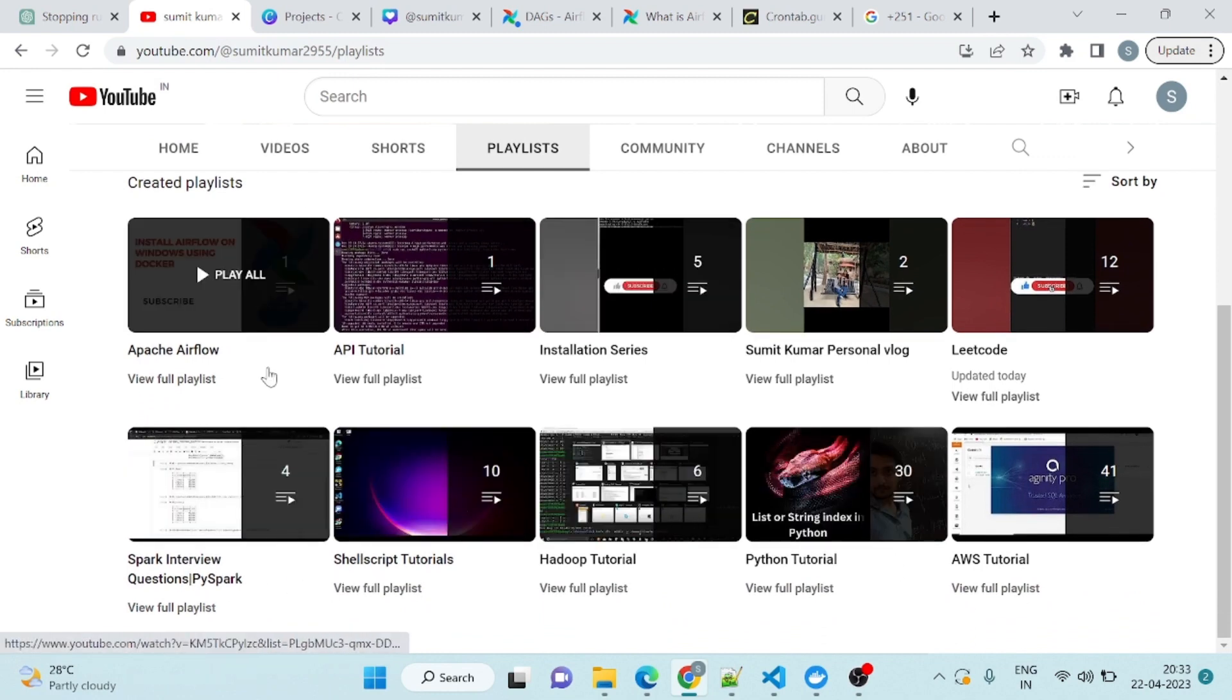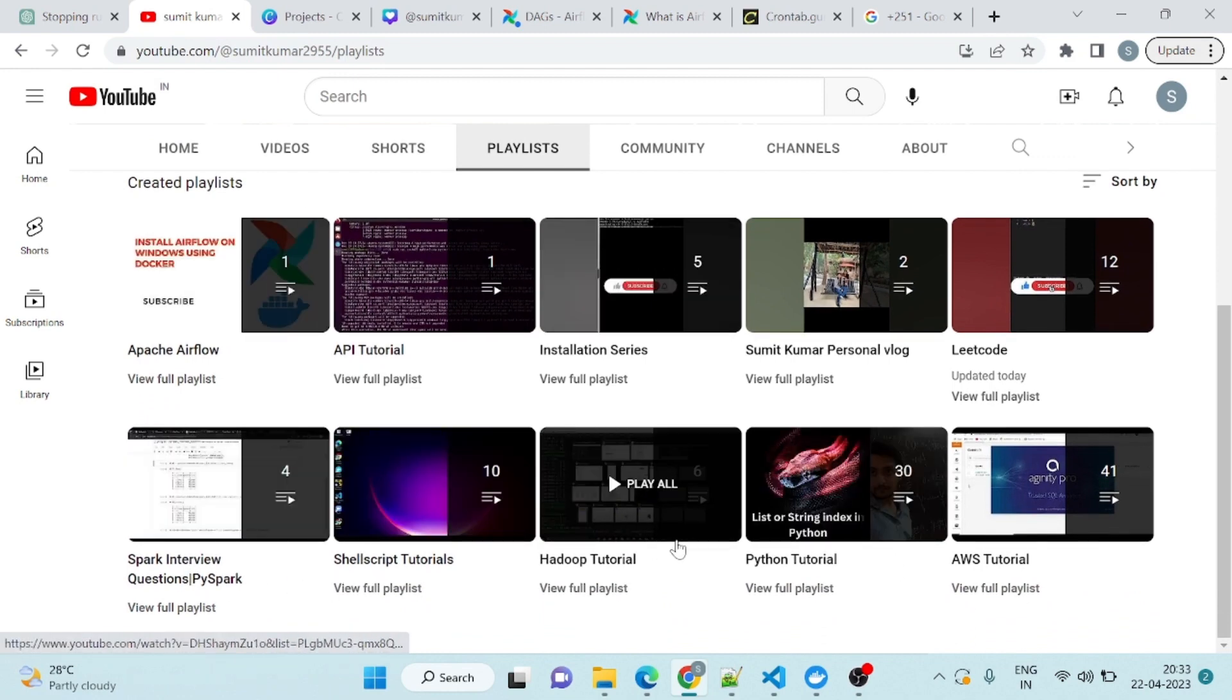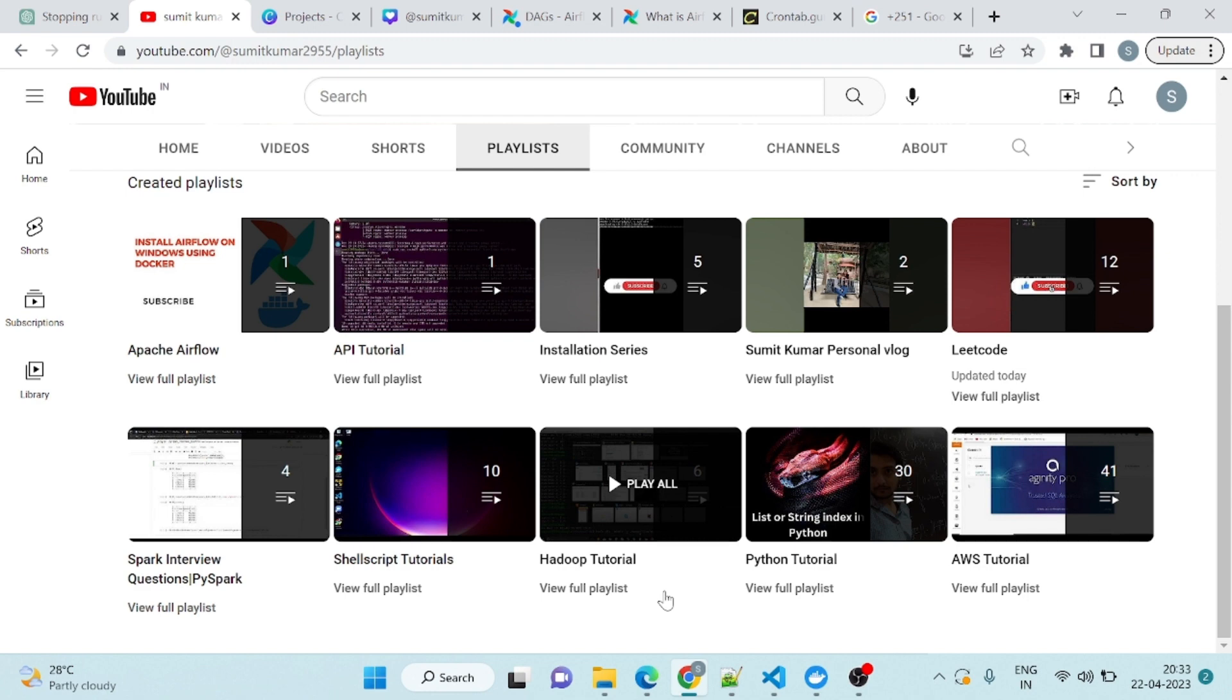All these playlists I have already created. We will also share practical tips and best practices for data engineering based on our own experience and industry experts. Whether you are just starting out in your data engineering career or you are a seasoned pro looking to stay up to date with the latest trends and tools, this channel is for you.